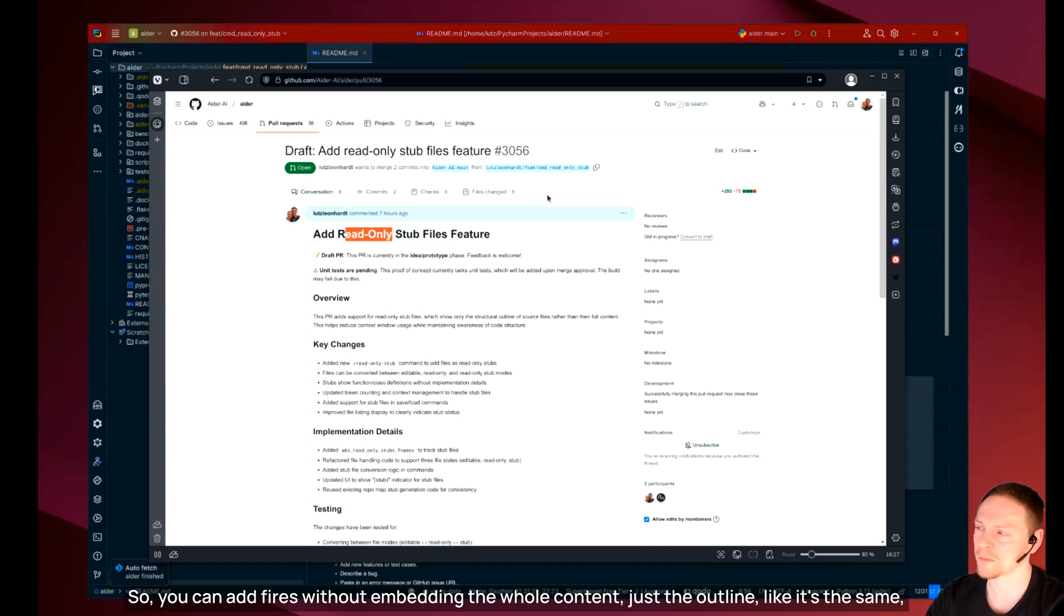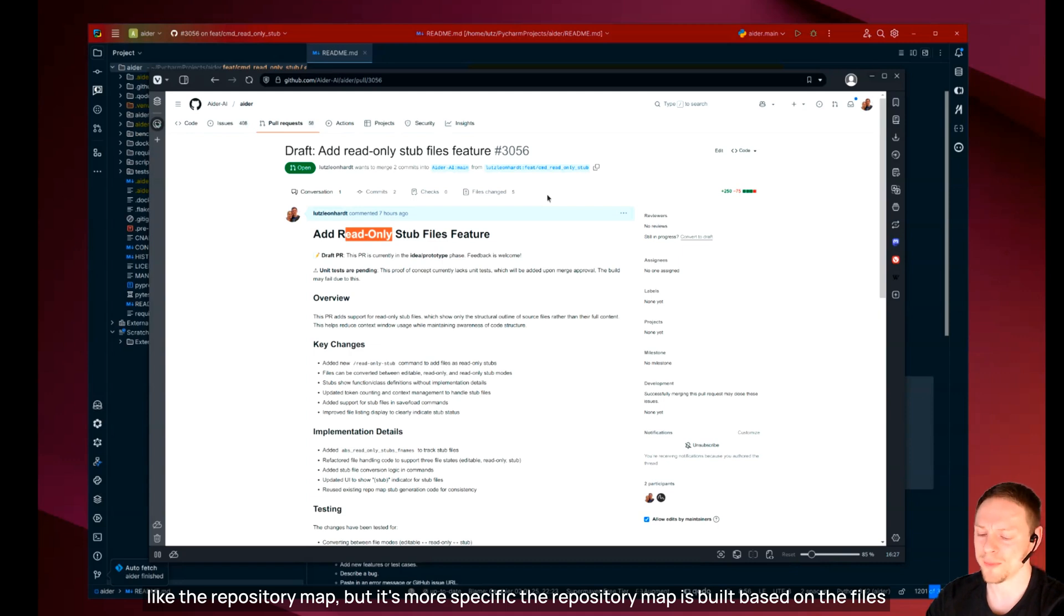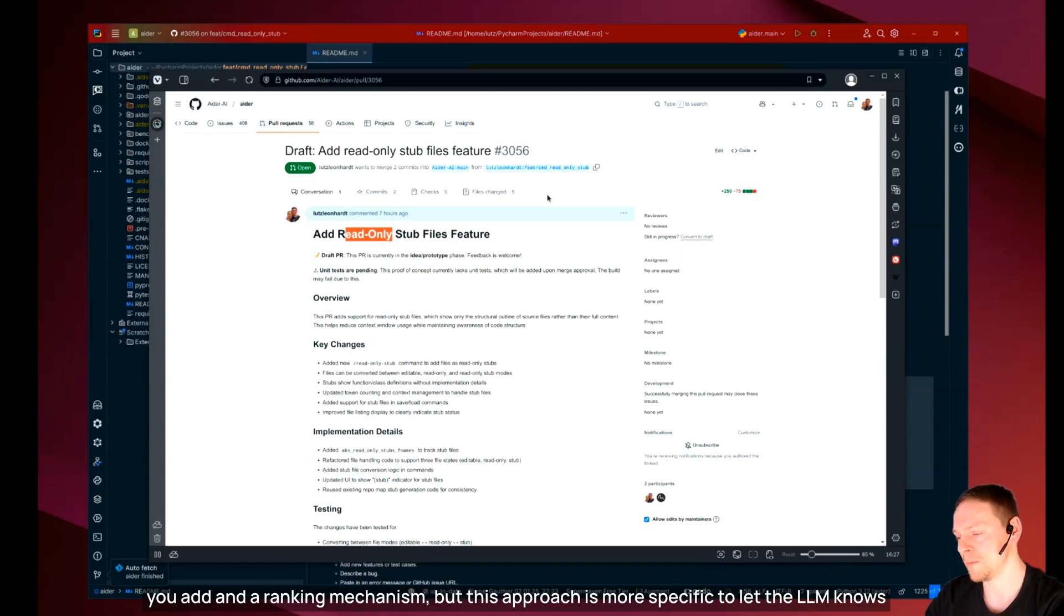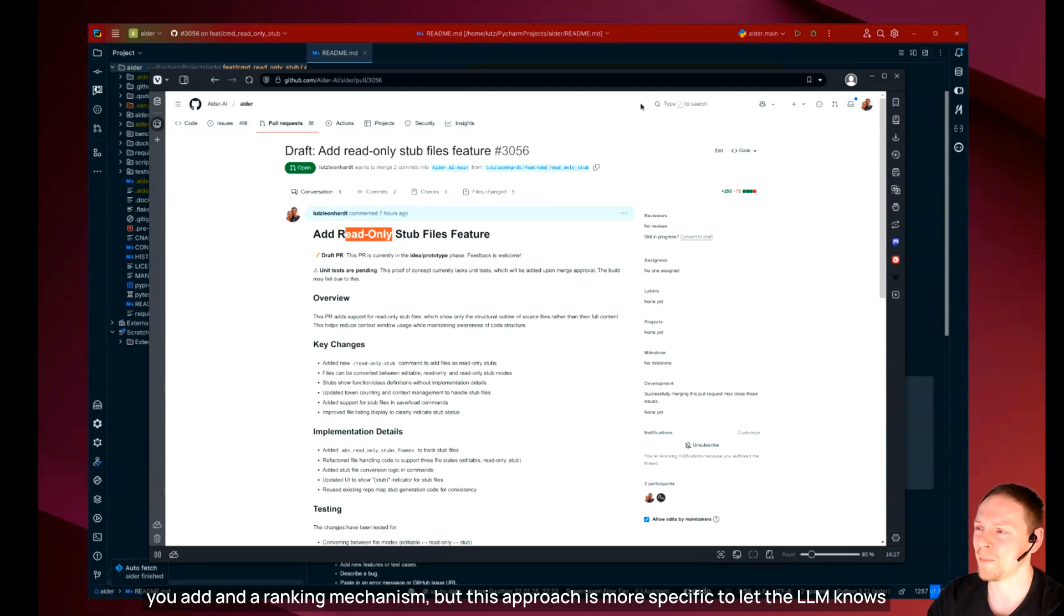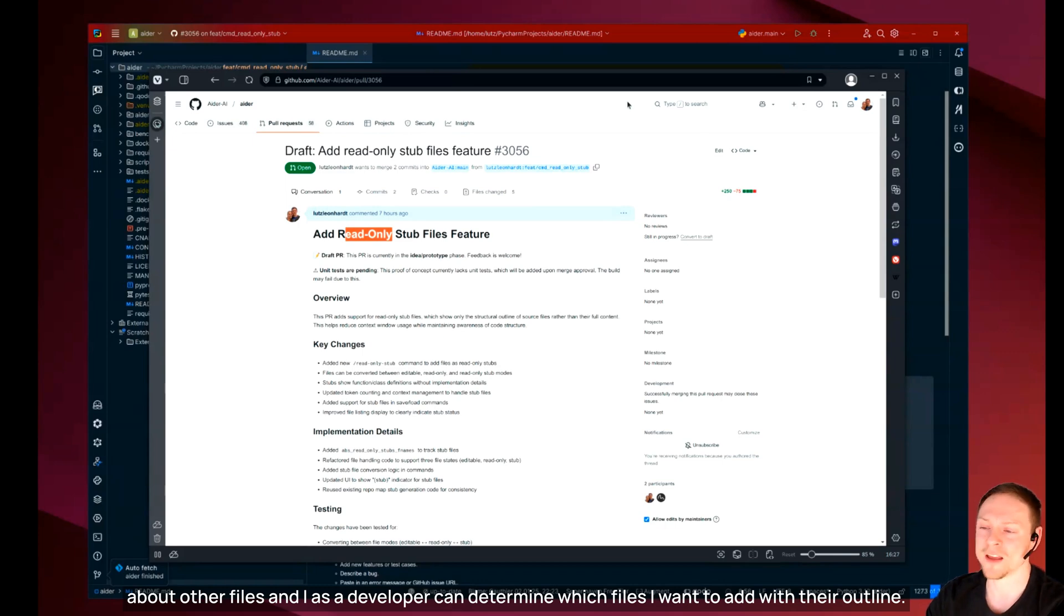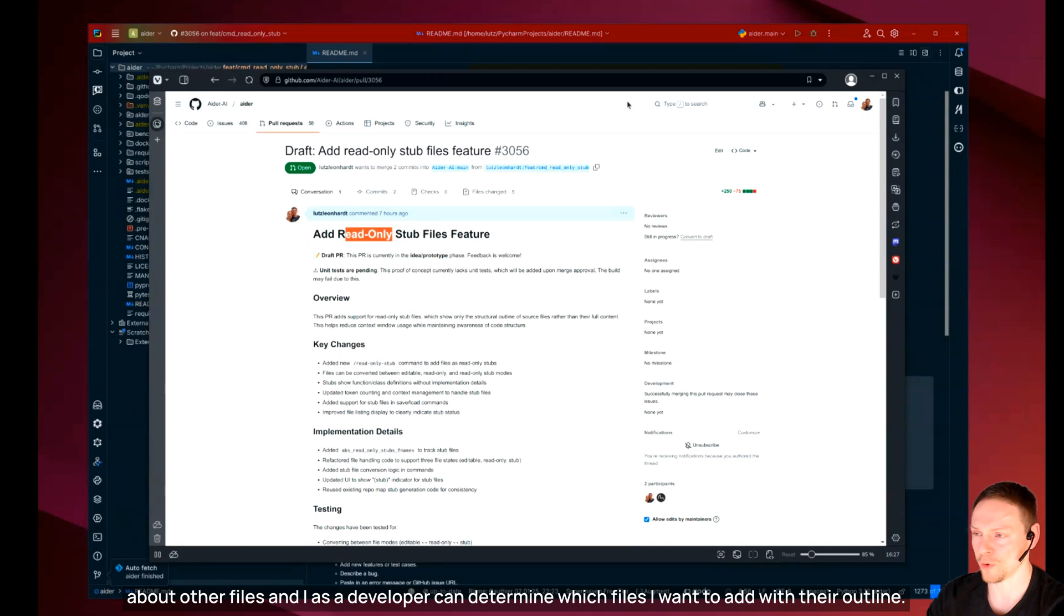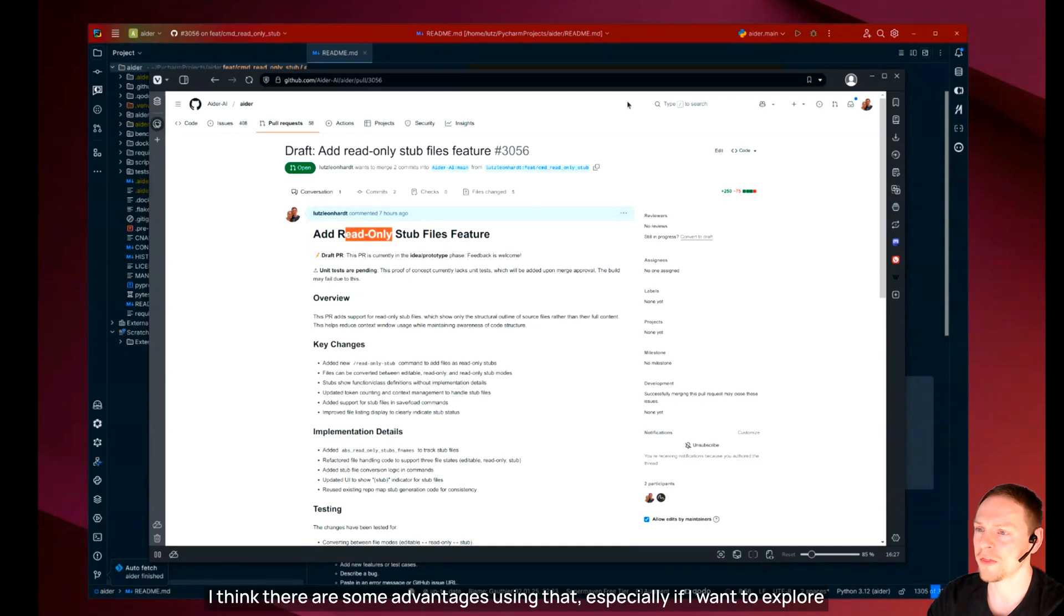So you can add files without embedding the whole content, just the outline. It's the same like the repository map but it's more specific. I can also hold the context clean that way.